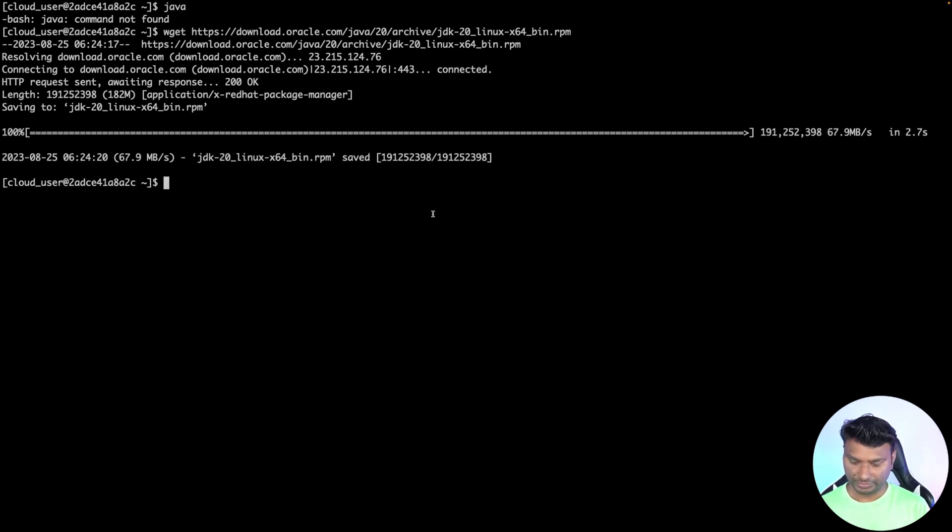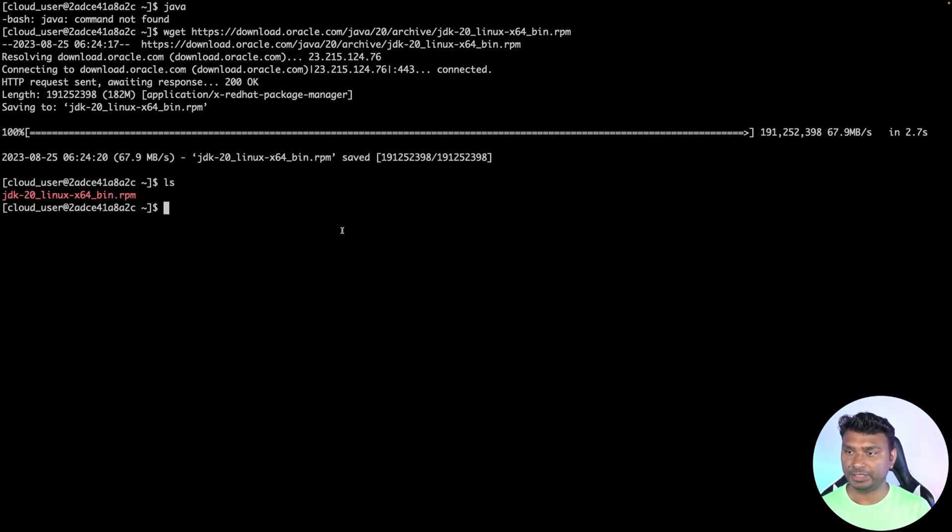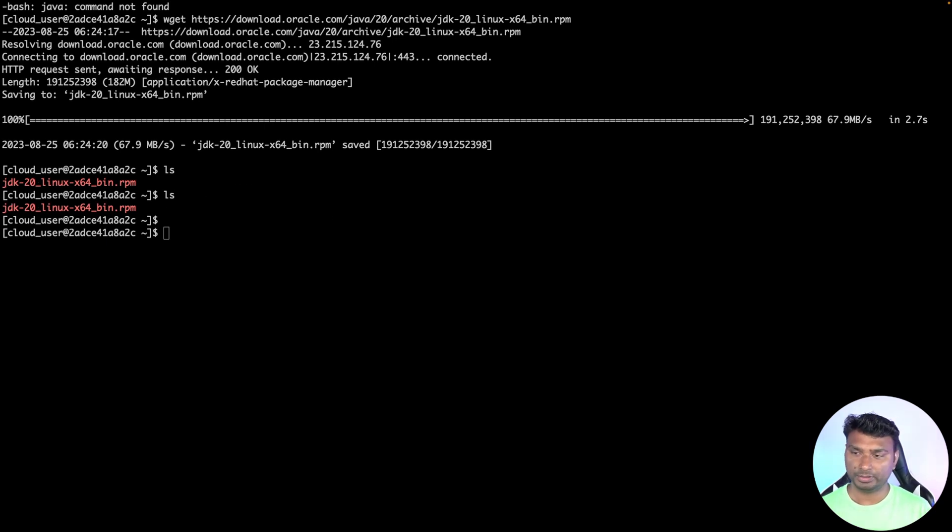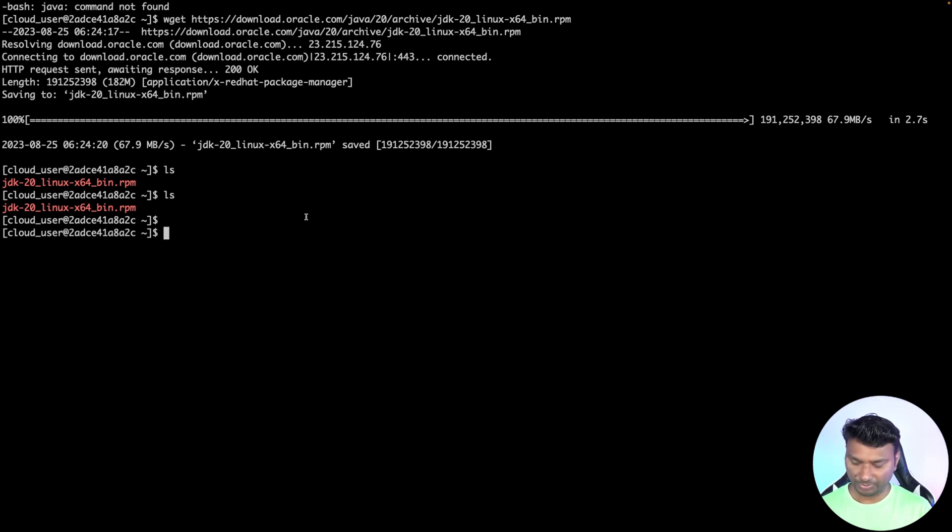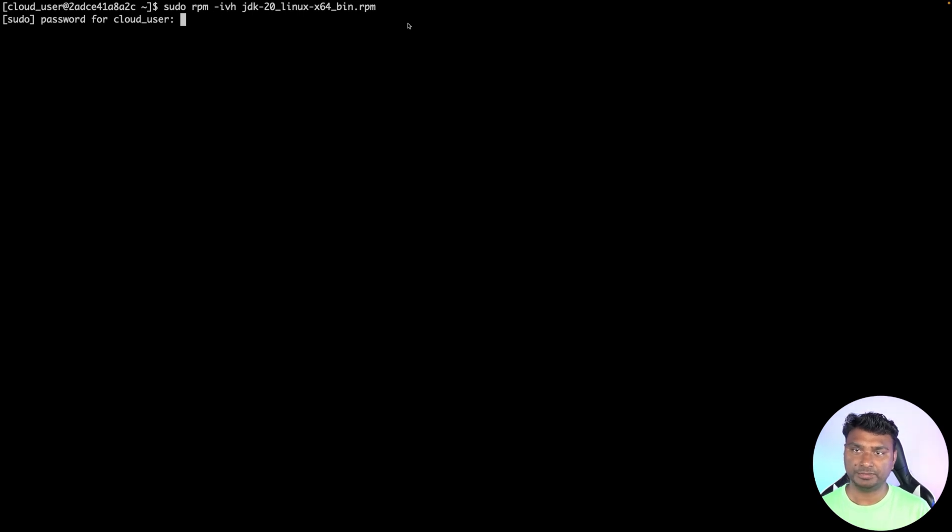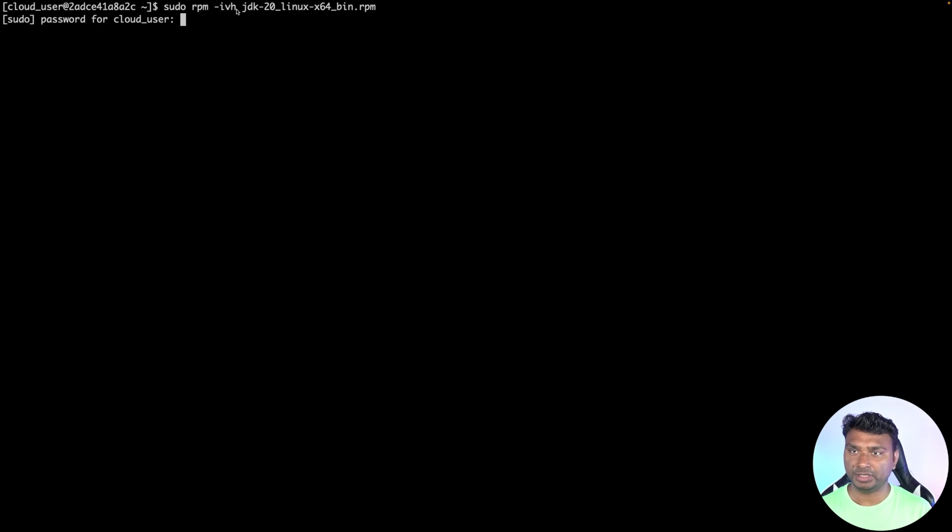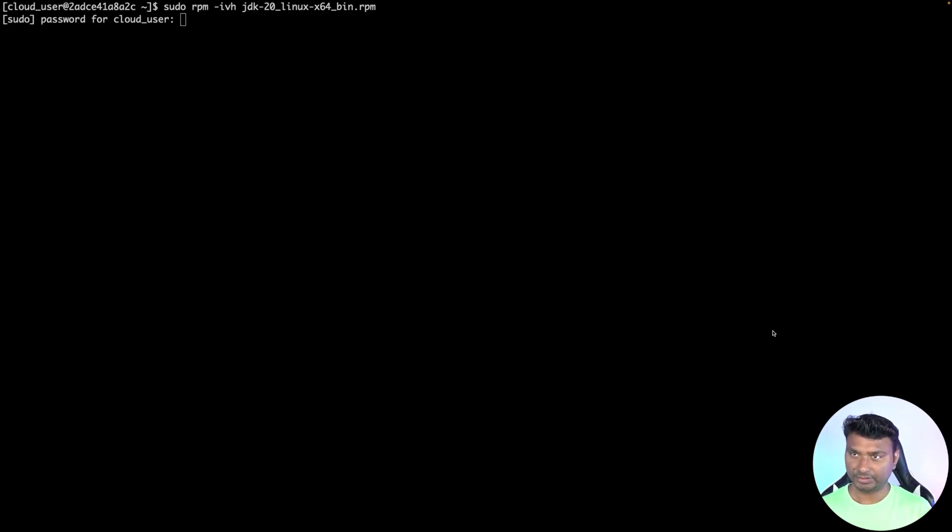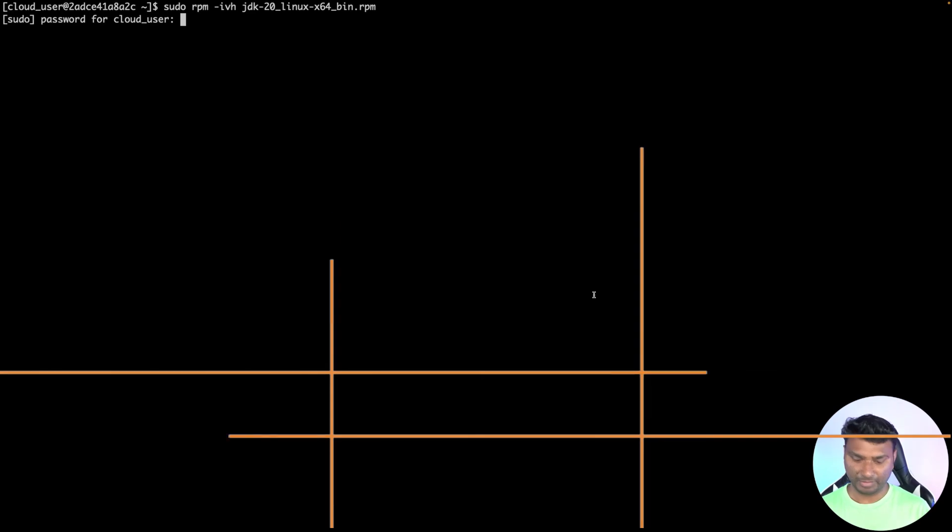As you can see, it has now downloaded the RPM package of the JDK 20. Now to install the RPM file, we need to run a command called rpm. The command is sudo rpm -ivh, followed by the file name. This ivh will verify the signature and install the package.